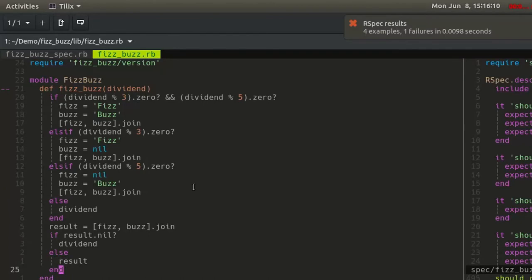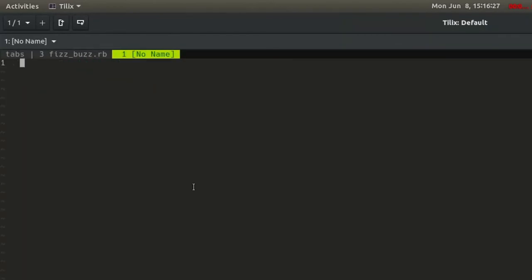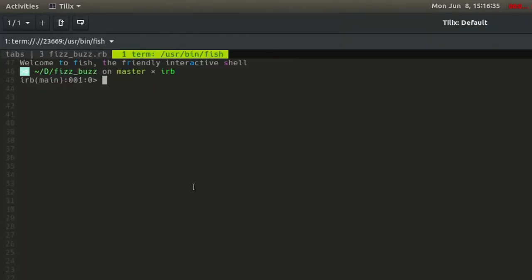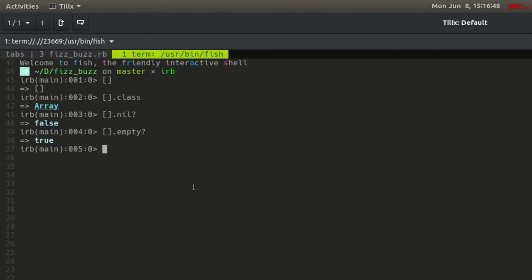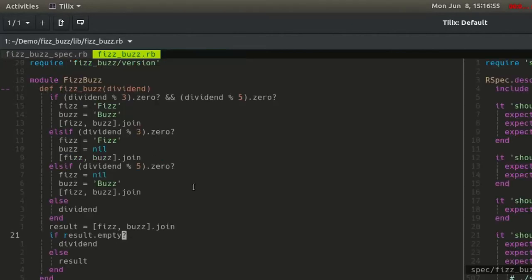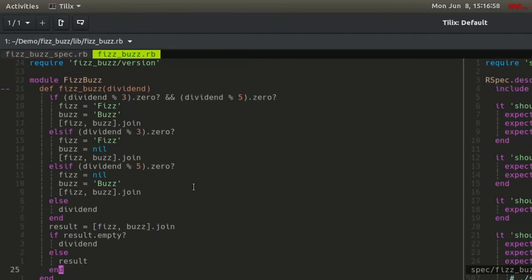This fails the test because the return value of a joined array of two nil values in Ruby is not nil, but it is empty. Change the .nil method to .empty. The test now passes.